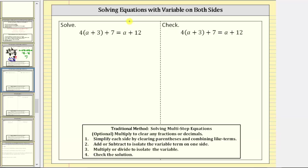In this video, we will solve a linear equation in one variable with variable terms on both sides of the equation. It's important to remember, as we go through the solution process, we will be creating equivalent equations, and therefore whatever operation we perform on one side of the equation, we must also perform on the other.